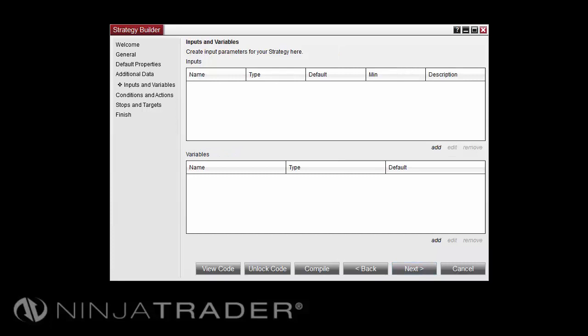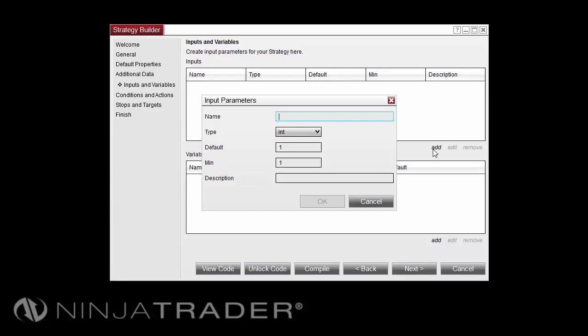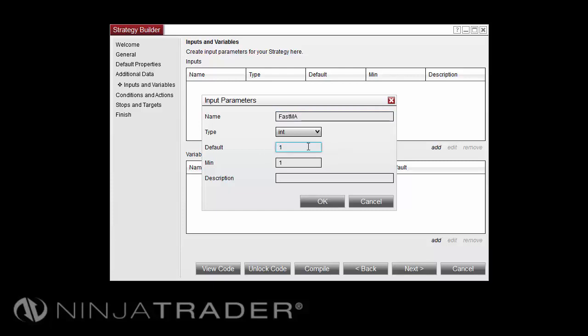On the Inputs and Variables screen, select Add under Inputs to add an input. For this example, I'll be creating two inputs. The first input will be named FastMA. The type will be an integer, and by default, I'll set it to a value of 7. I'll leave the minimum value as 1, and under Description, I'll just put in Fast Moving Average. And select OK.